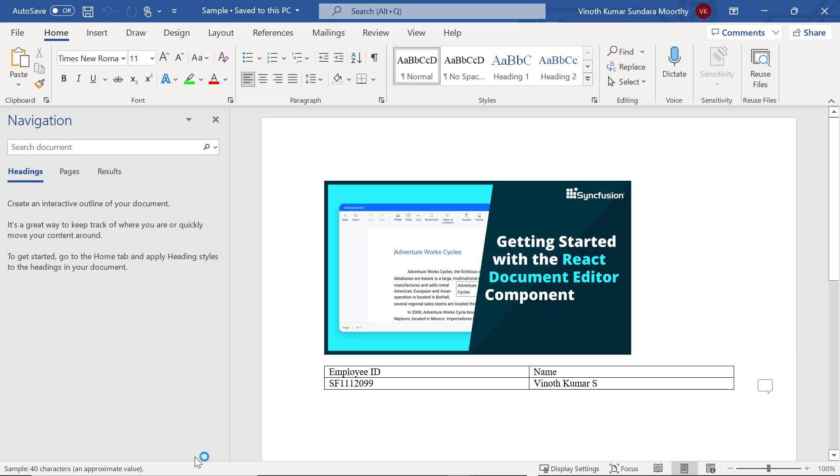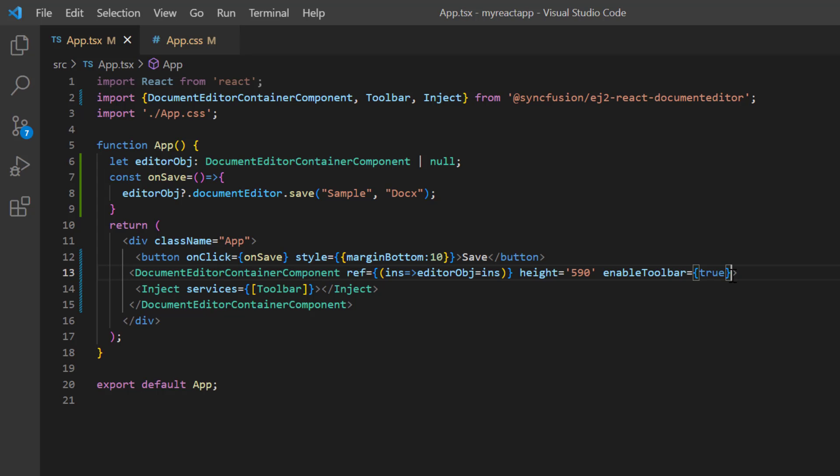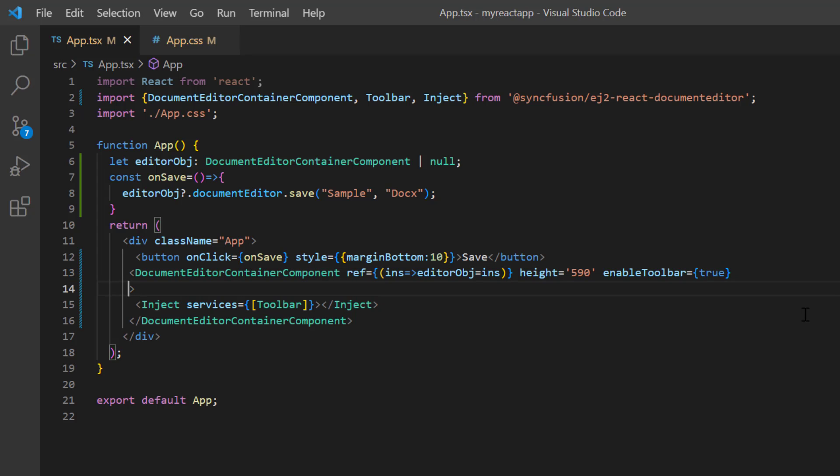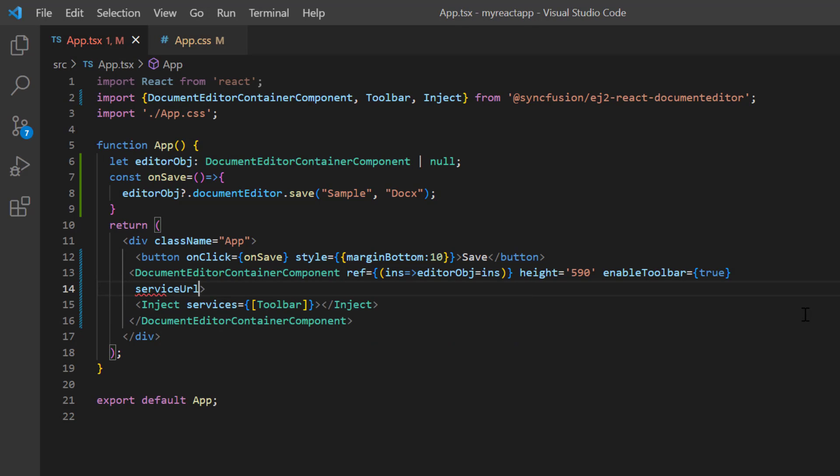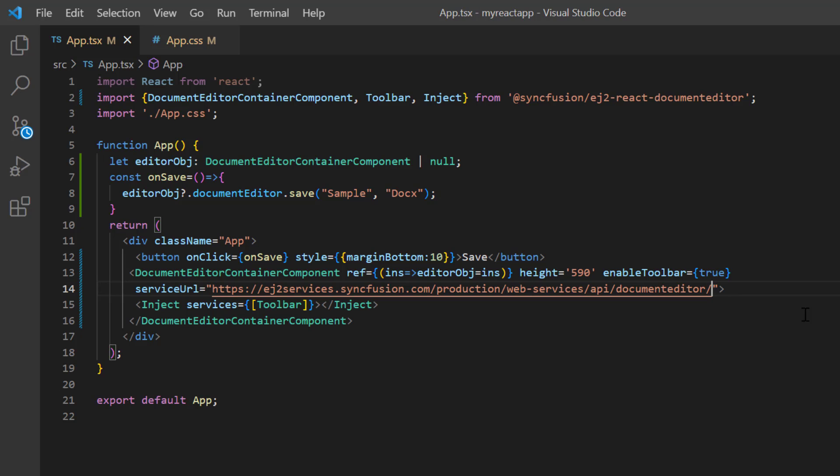Finally, I will show you how to import this DOCX file using the service URL. To do that, I'll add the serviceUrl property and assign the hosted URL link of the server project. Let me open the GitHub location of the server side project which has the import API.